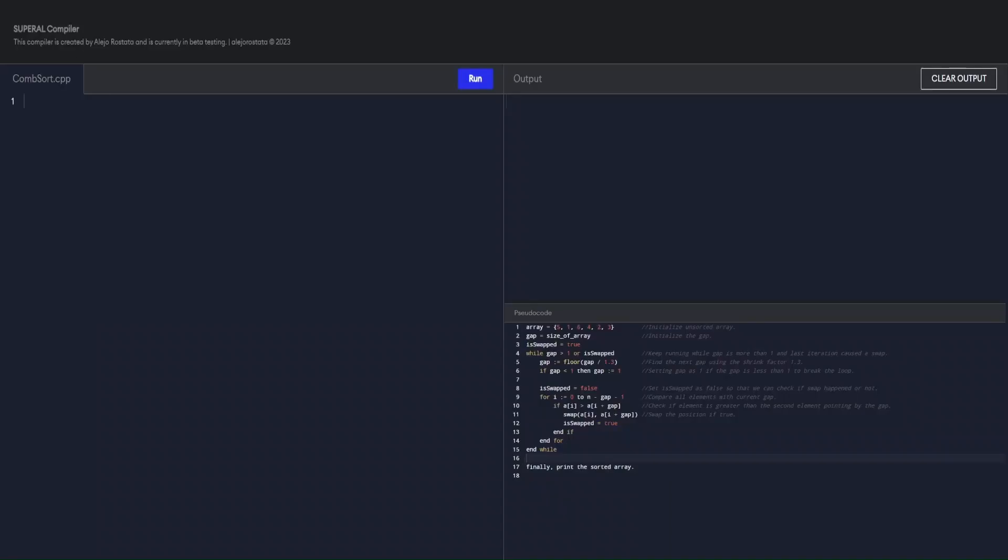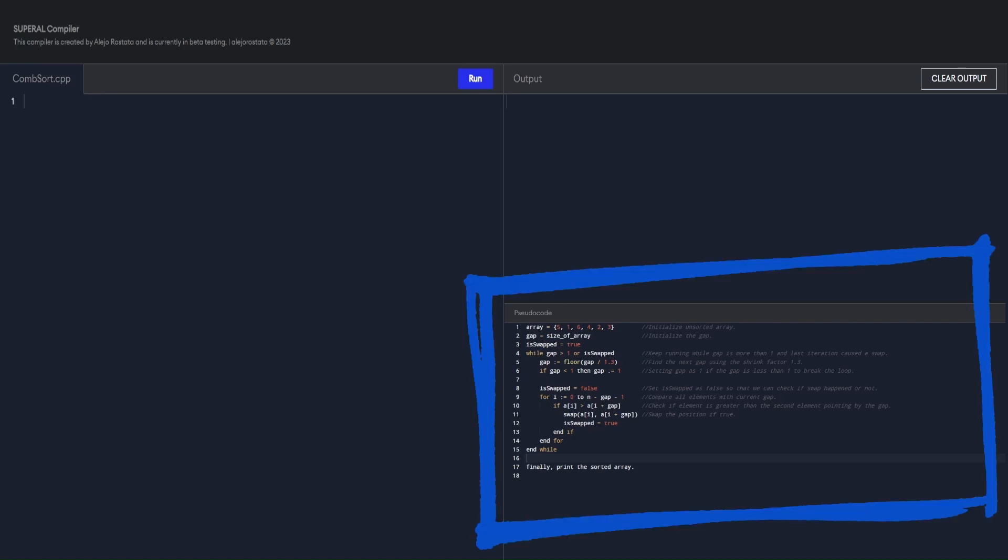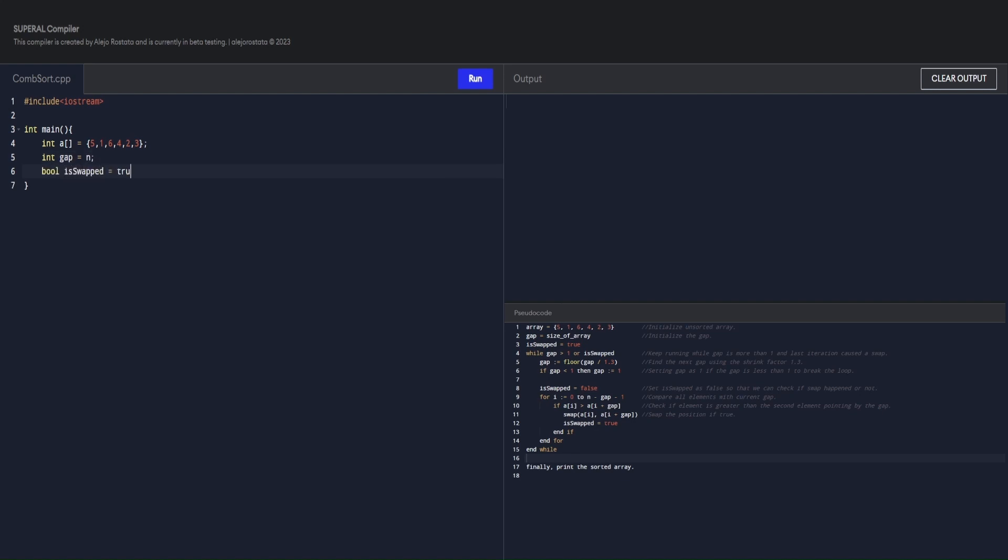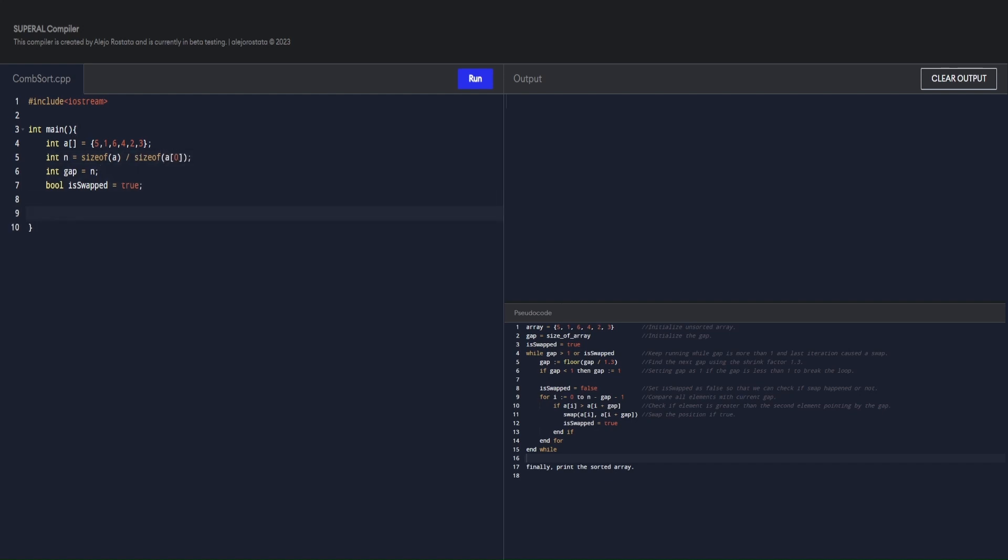I will now demonstrate how to implement this Comb Sort algorithm in C++. Here at the bottom right, we have our pseudocode as our guide. Okay, first I will write the code and then explain it to you.